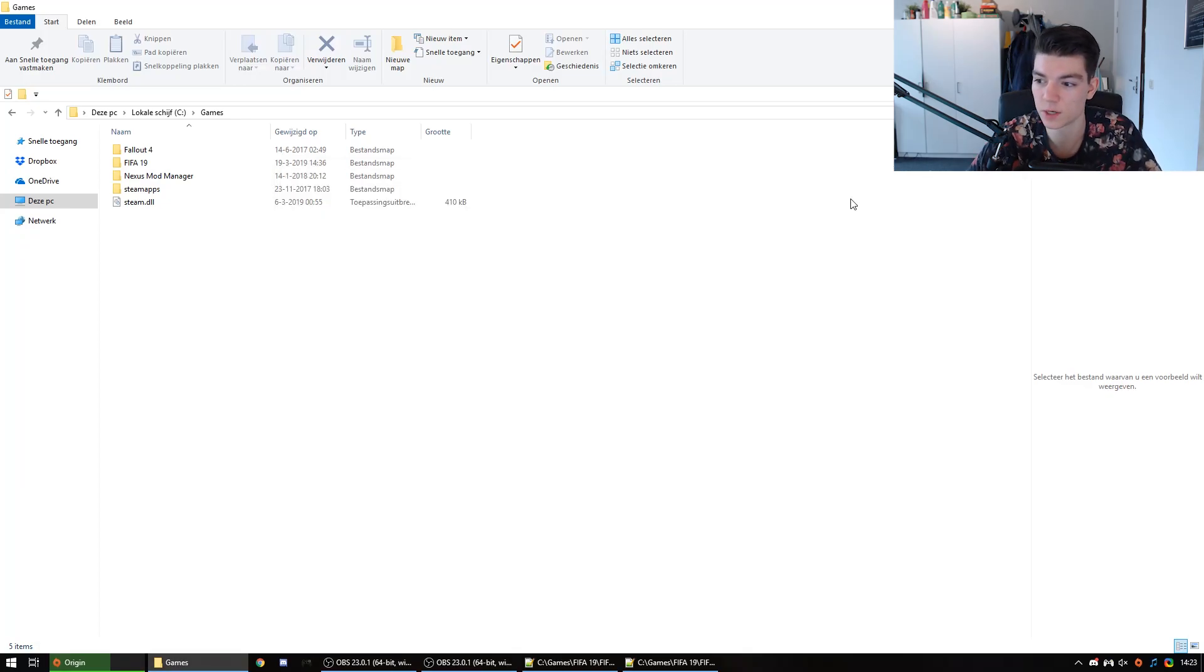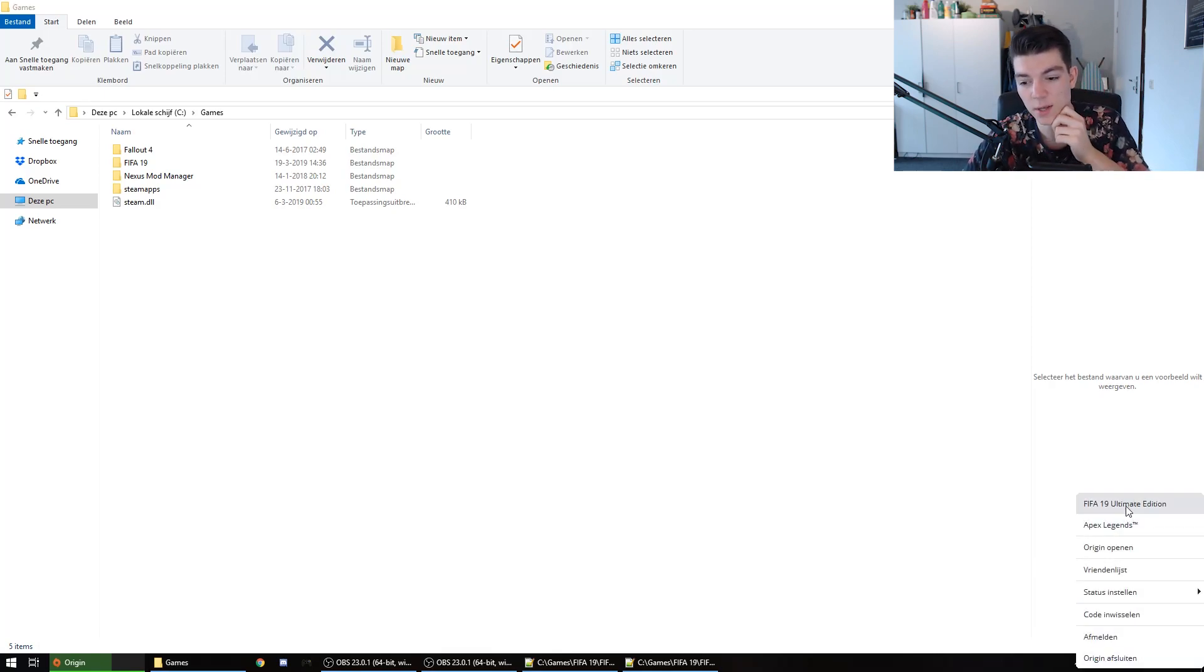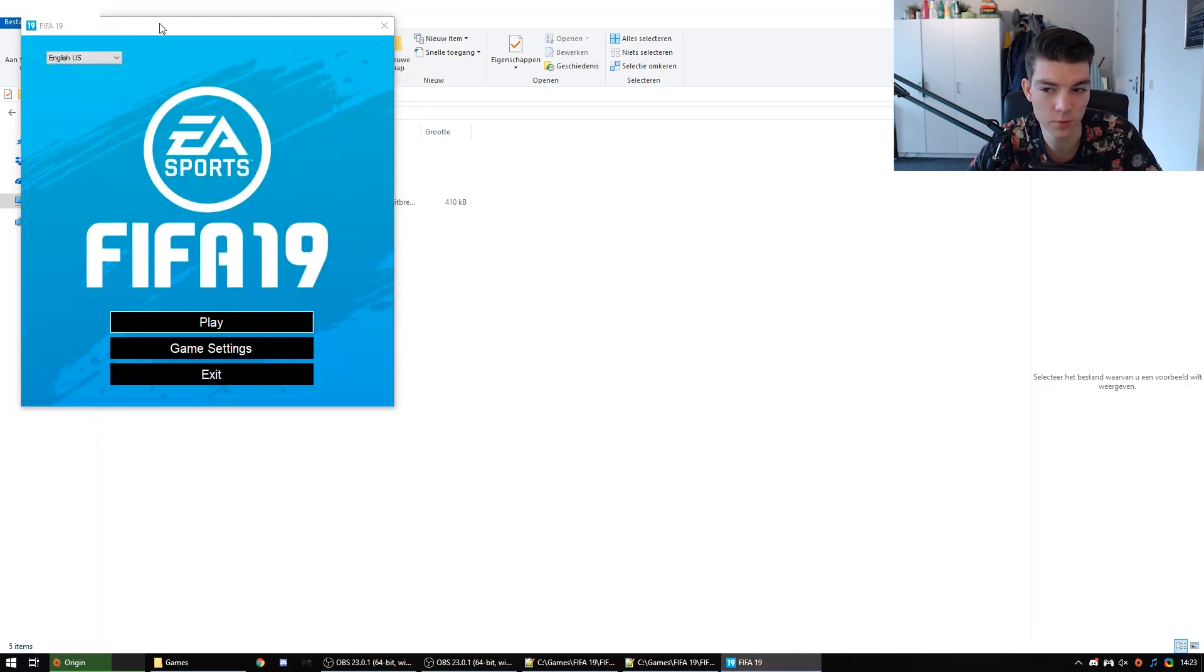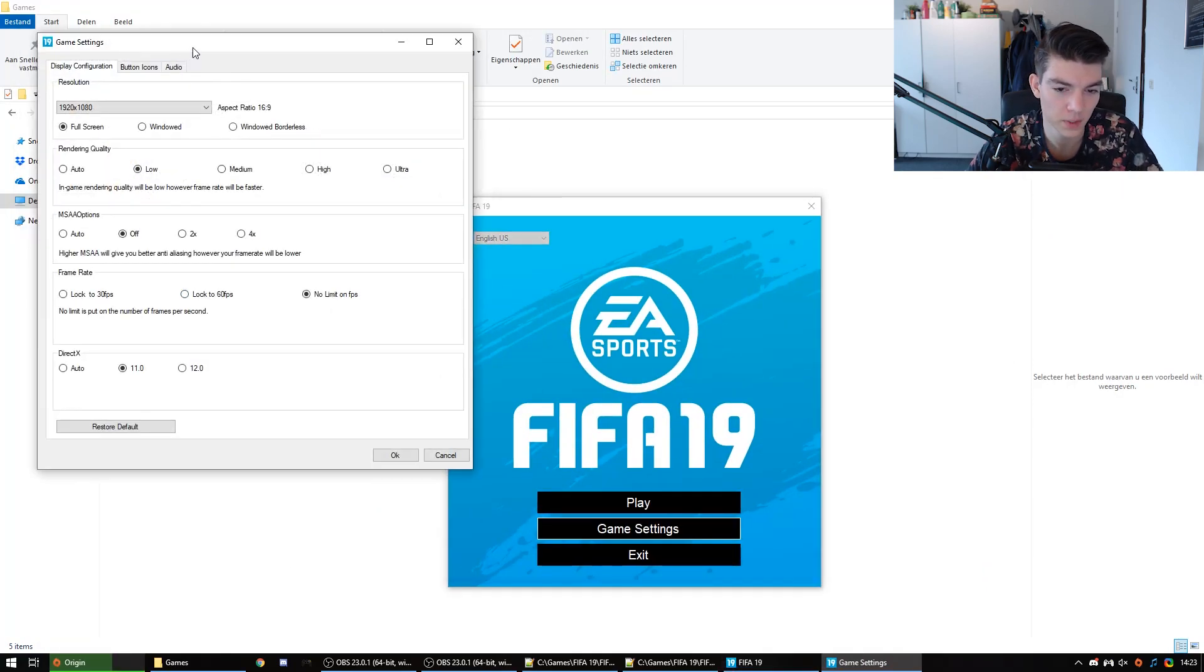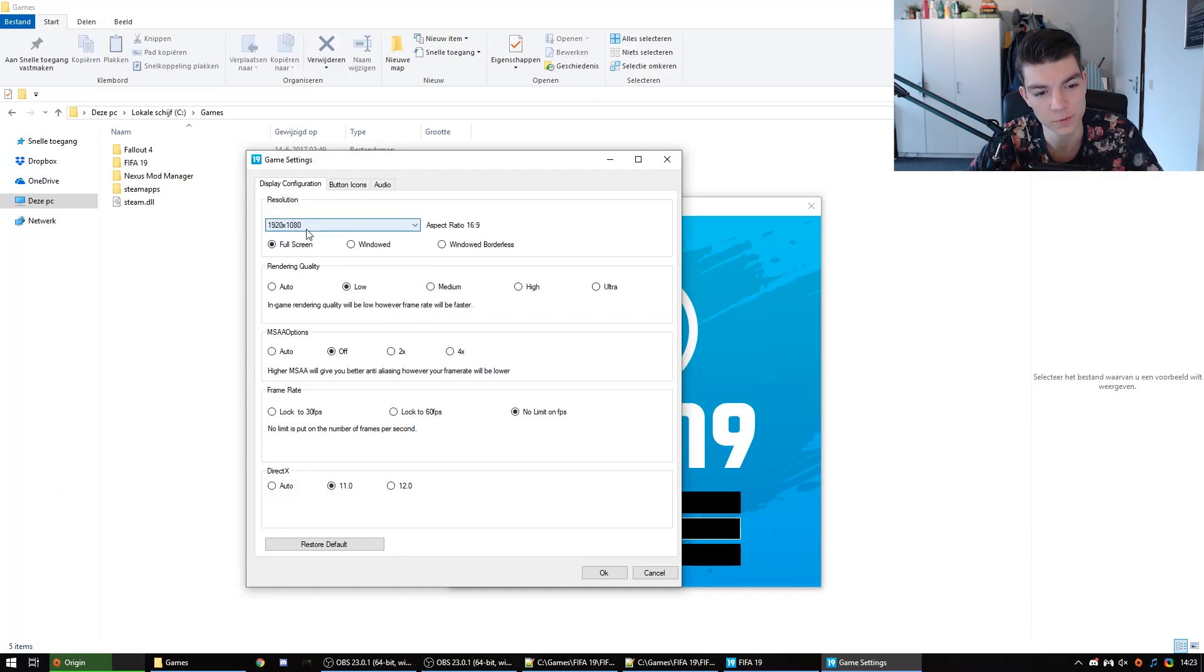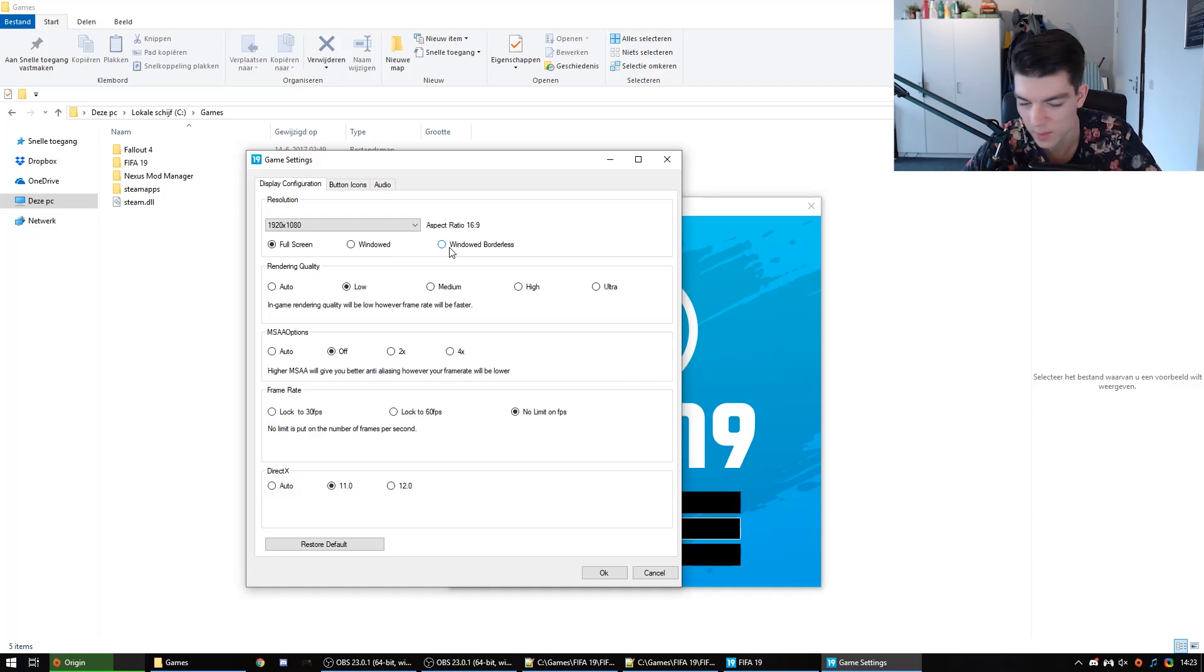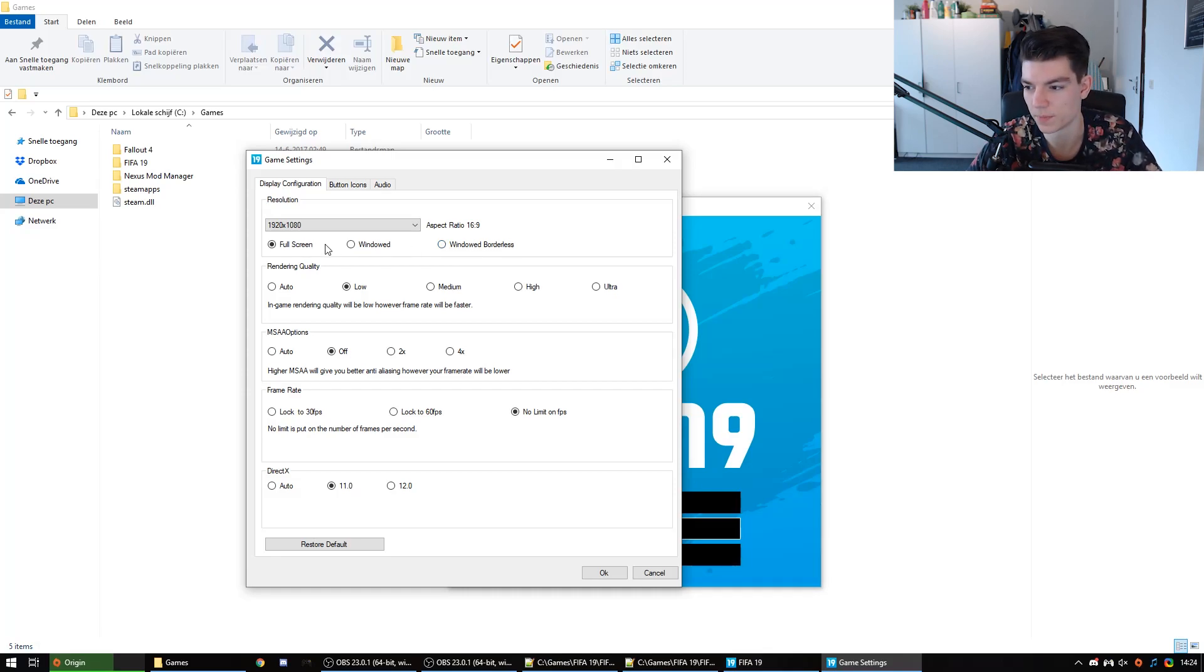So the next subject we're gonna talk about is the launcher of the game. As we all know, FIFA when you start it in Origin, it has a launcher option and I will show you which settings I use. This is all bit personal preference of course. I play the game on my native resolution full screen. That's what I prefer. I would say window borderless is nicer because you can alt-tab more quickly, it's a little bit smoother, but I found the gameplay to be less smooth. It's a little bit stuttery sometimes. So I just stick to full screen.